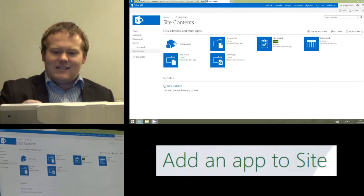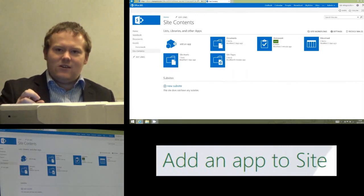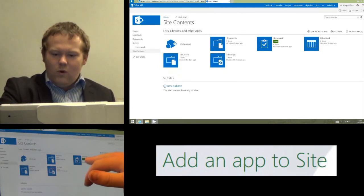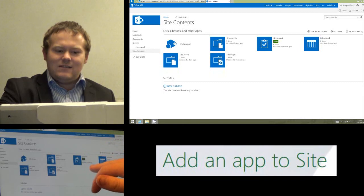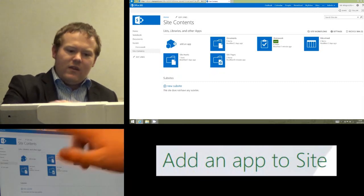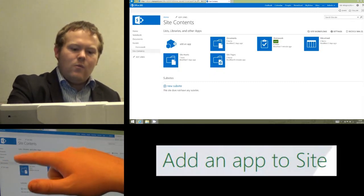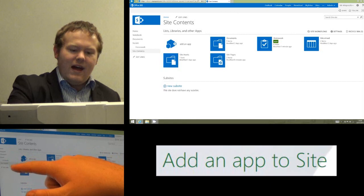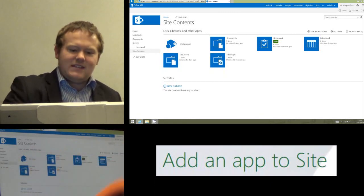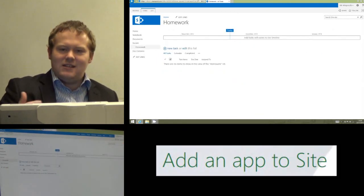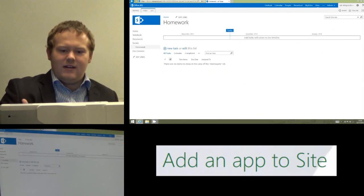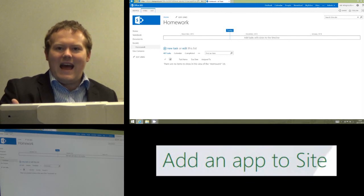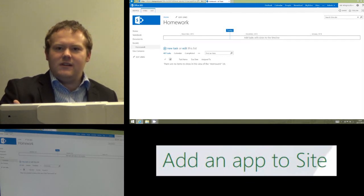You can now see that Homework has been added to my site, and on the left-hand side you'll now see under Recent that Homework is also there. If I click on that, that's going to take me straight into this new app that I've added. And that is how we add an app into Office 365 sites.